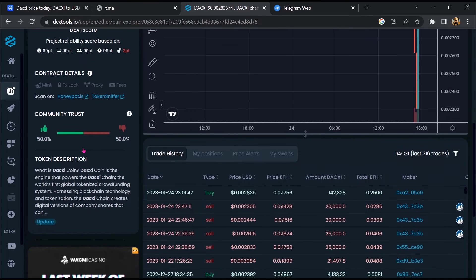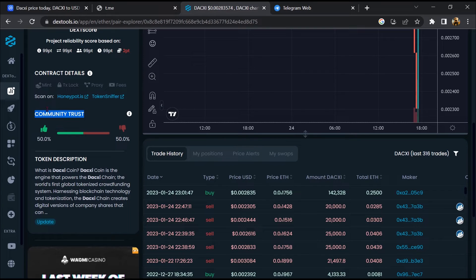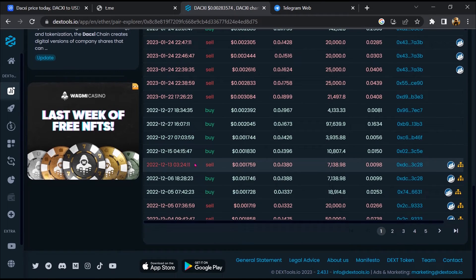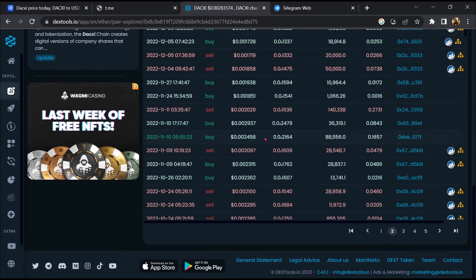Then you will check community trust. Now here you can check buying and selling transaction details.